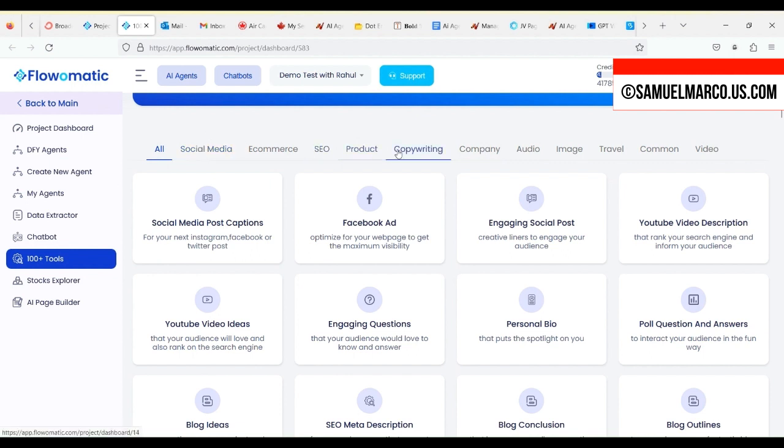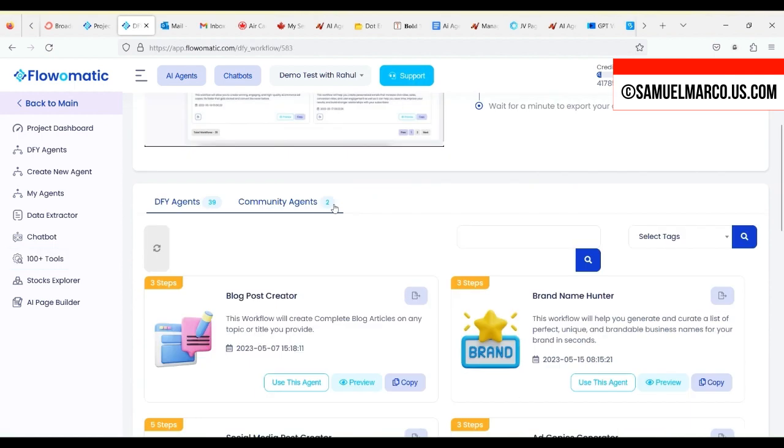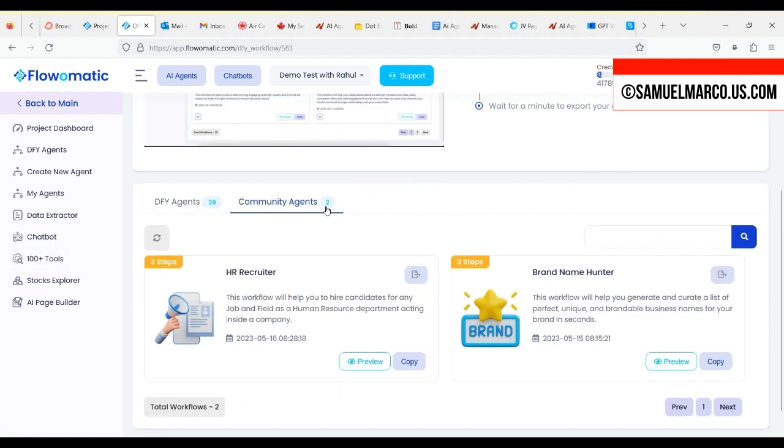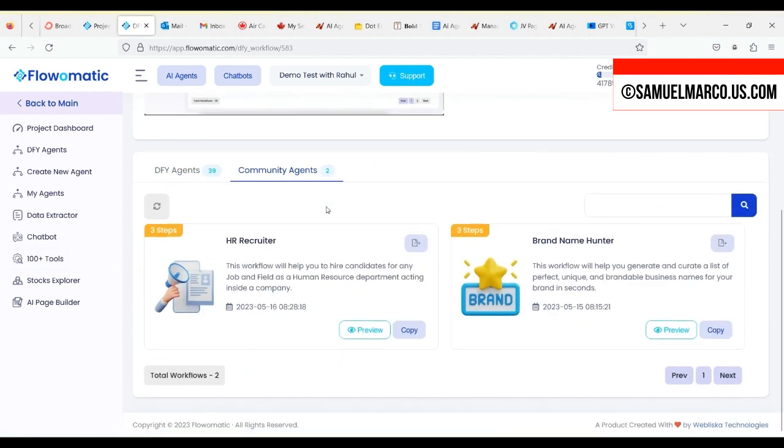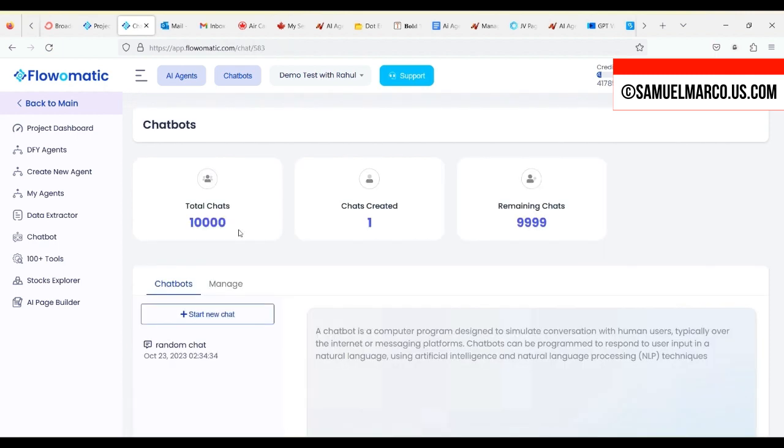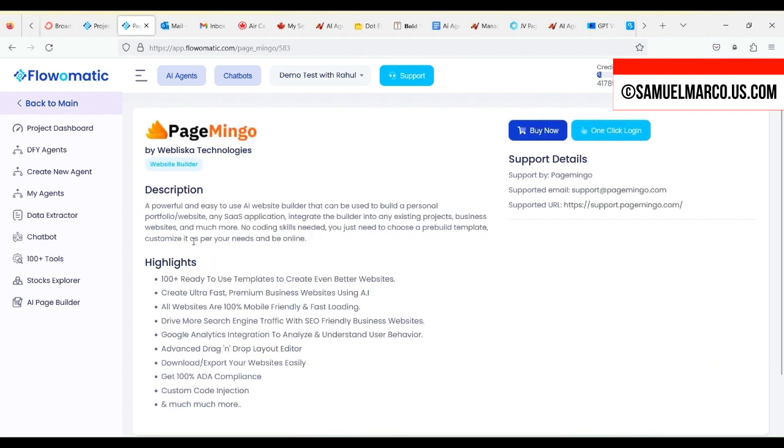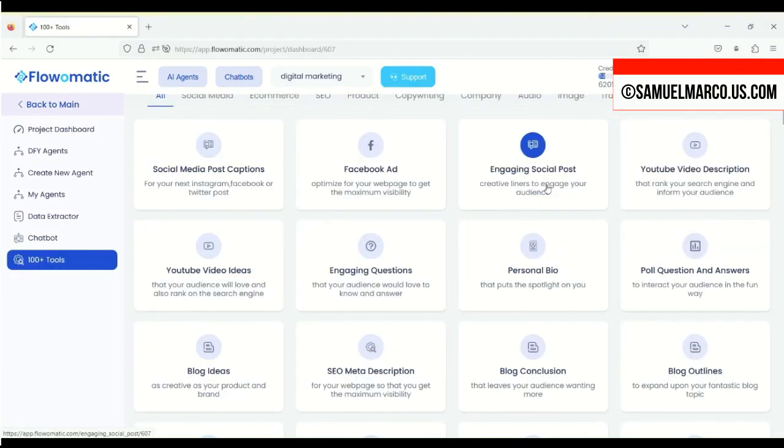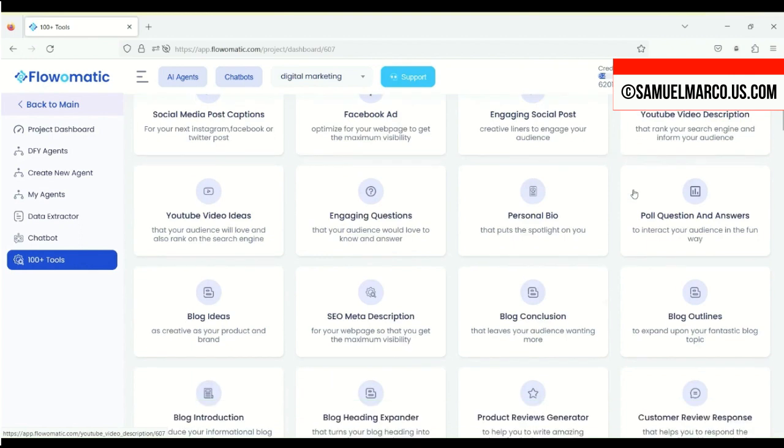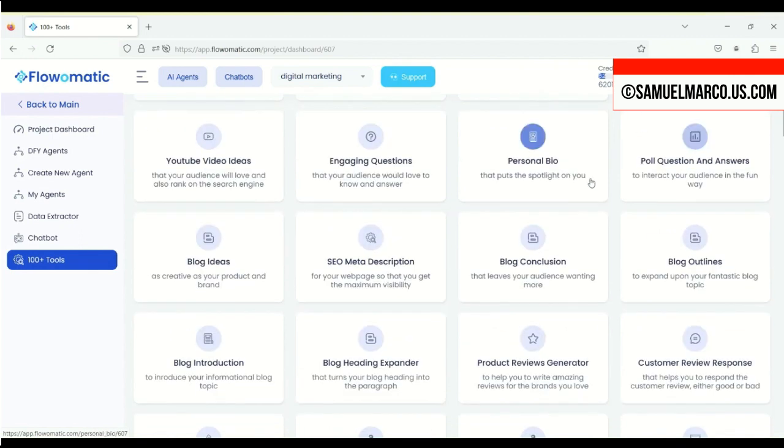You also have done-for-you workflows, and you can use the ChatBot to get all the outputs that you need. Then you got the StockBreeze platform integration and PageMingo AI Page Builder. Now, let's try using it for creating a YouTube video description.